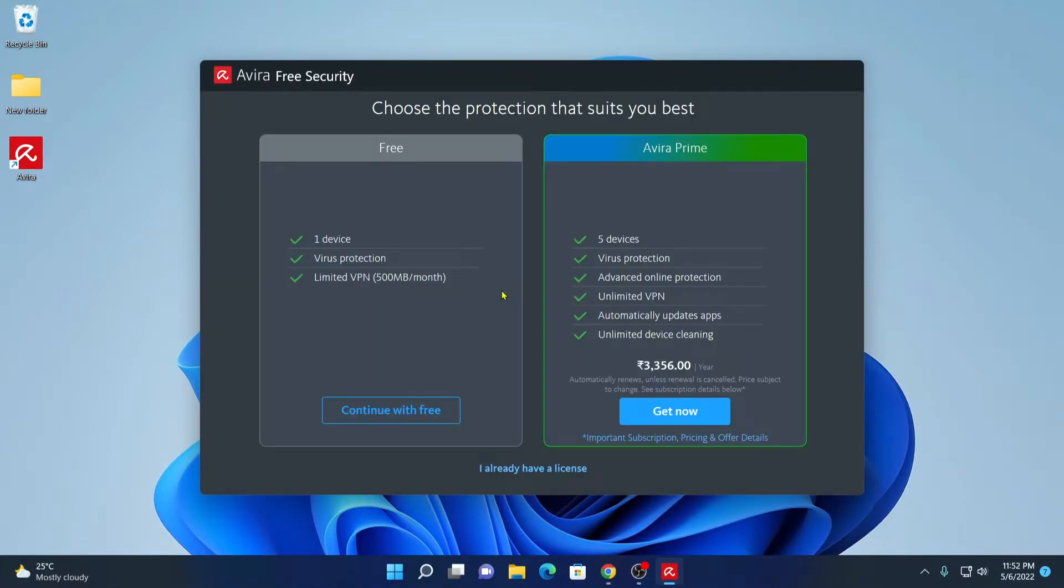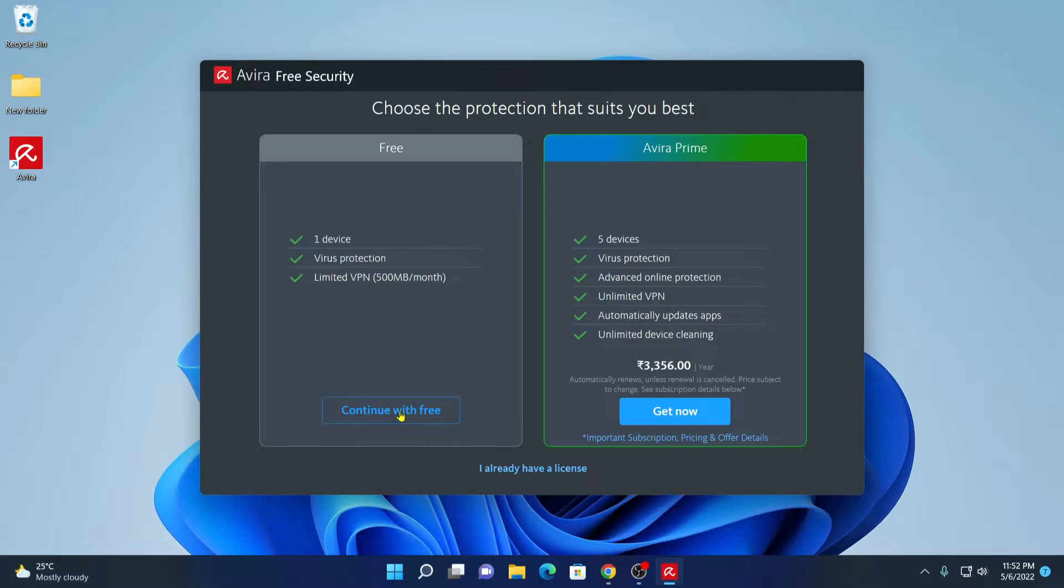After it gets installed, here you will find the option to select your plan. So we are going to use Avira free security. So simply click on continue with free.